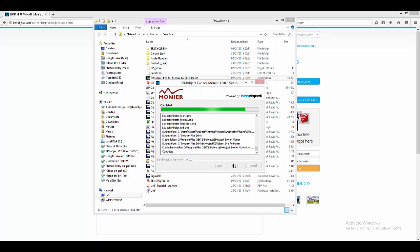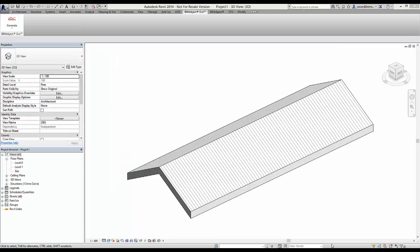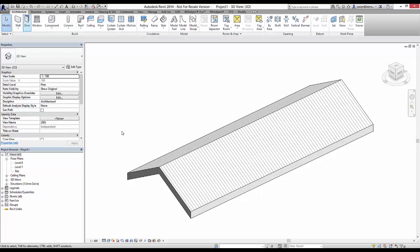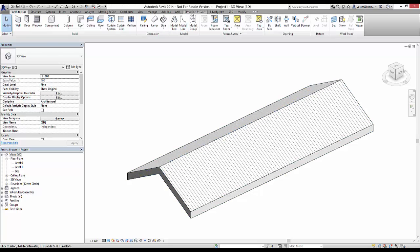Once installed, if you open up Revit you'll see the BIMobject Revo tool is now loaded into your application. So let's have a quick look at this application plugin.